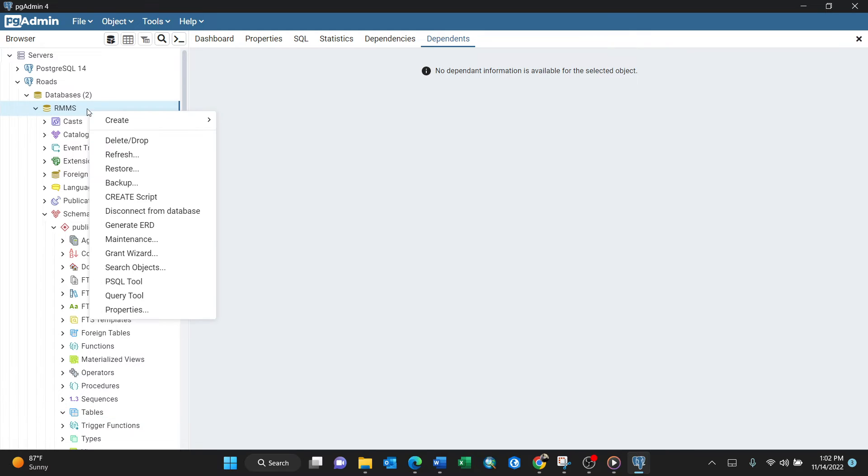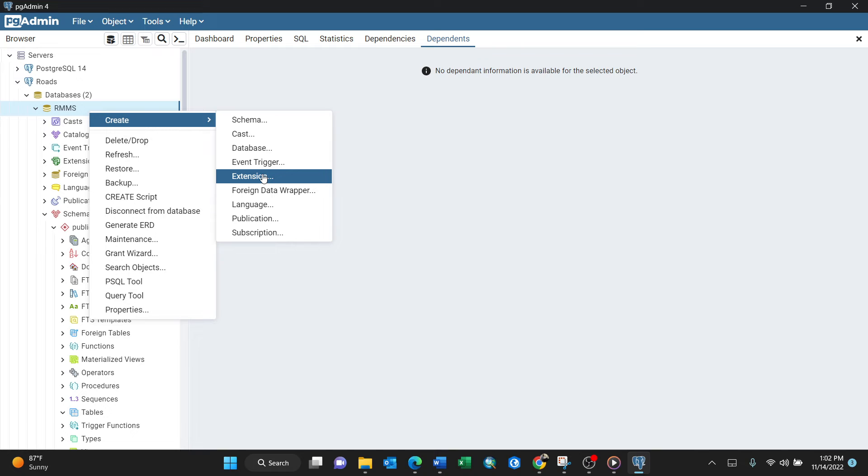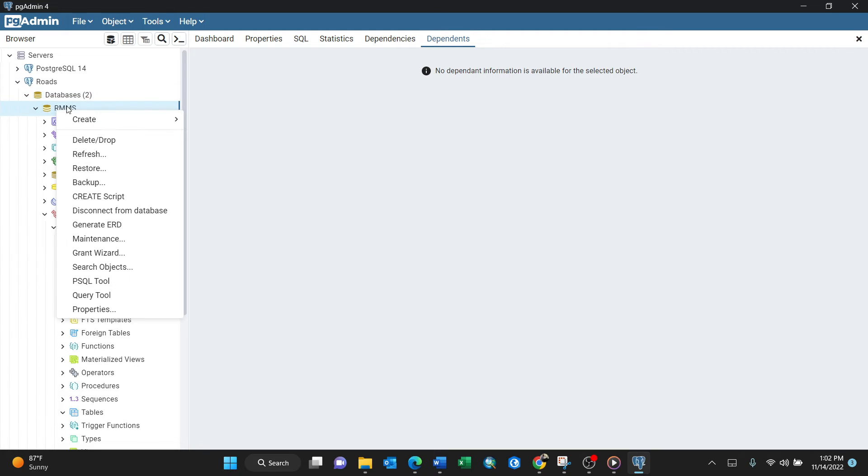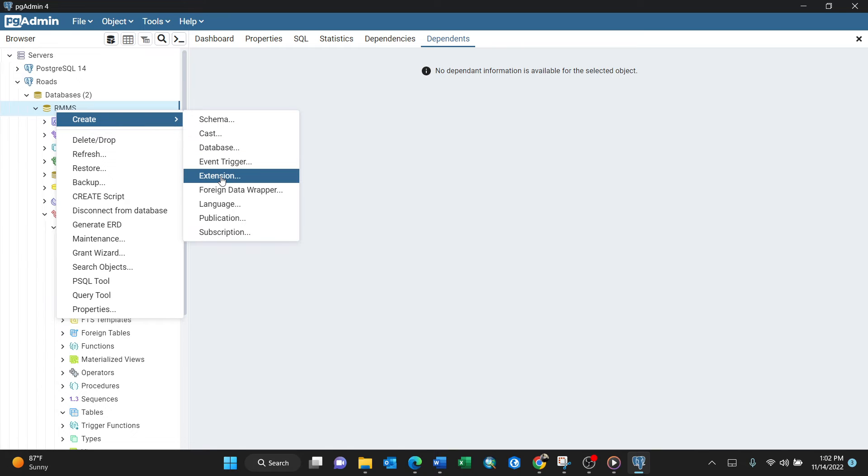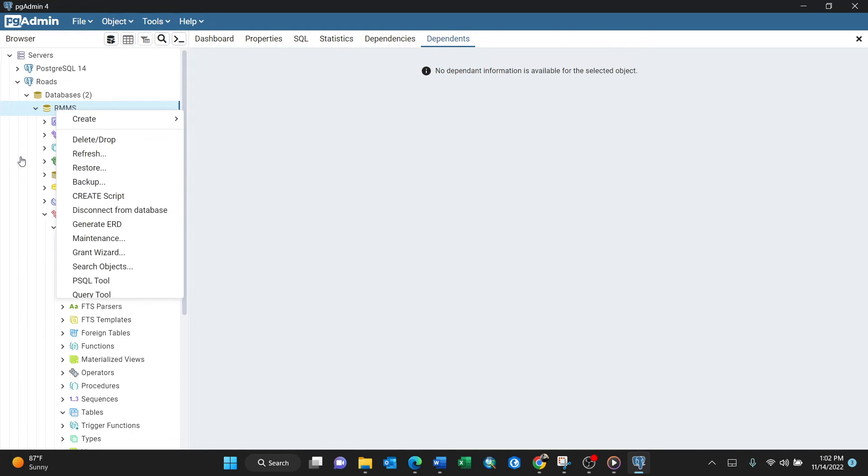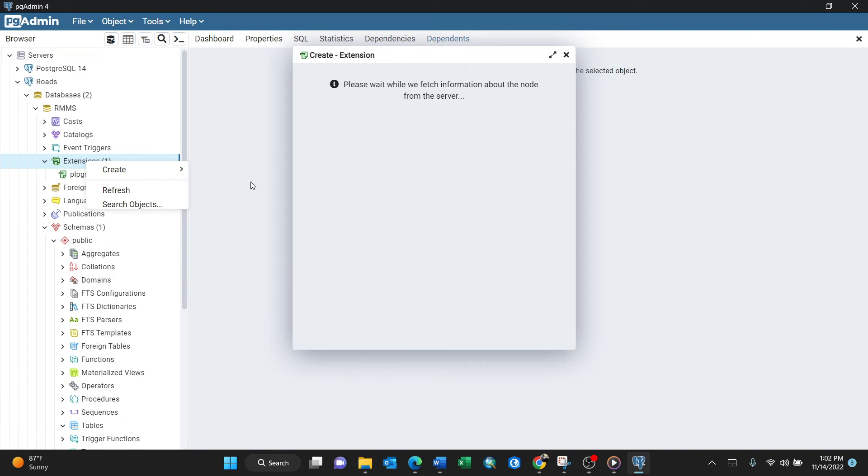In the RMS database, create an extension. You can go this way, or go to the database here and create extension, or you can go straight to Extensions and click Create Extension.